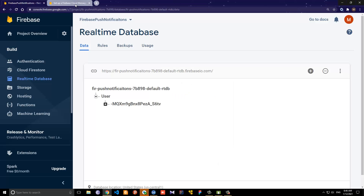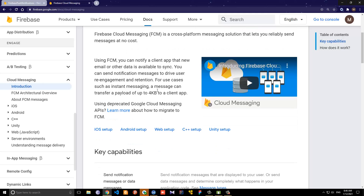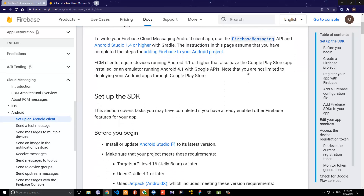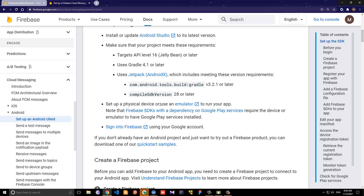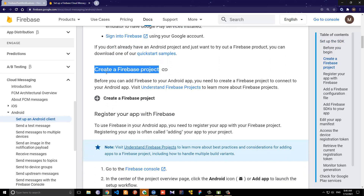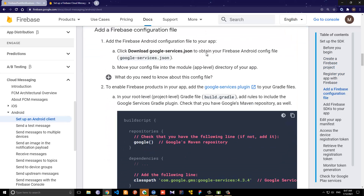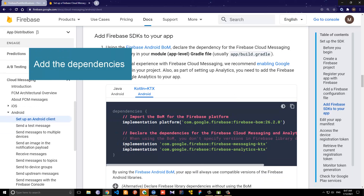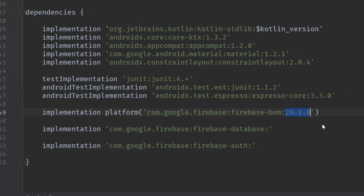Let me bring up Google Chrome. I'm in the Firebase Cloud Messaging documentation, and let's click on the Android setup. It will tell you about the SDK — you must have Android Studio installed with the latest version and Gradle. We already have a Firebase project, so we'll skip that step and scroll down. Now let's go ahead and add the two dependencies: messaging and analytics.